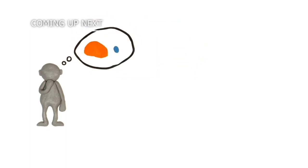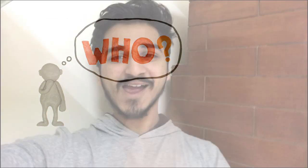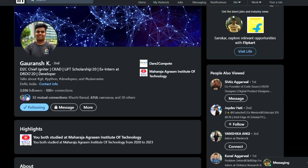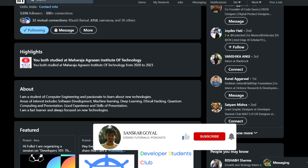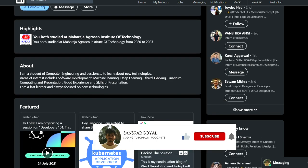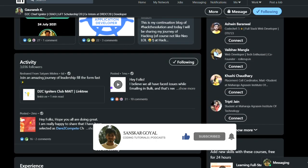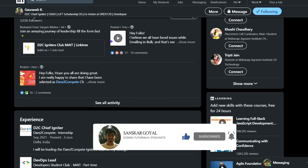Welcome to another brand new episode of the Developers Cafe podcast. In this episode I have a friendly chat with Gauransh about DevOps and advice for college students, so make sure to watch this episode until the very end as it has a lot to offer and is jam-packed with knowledge.